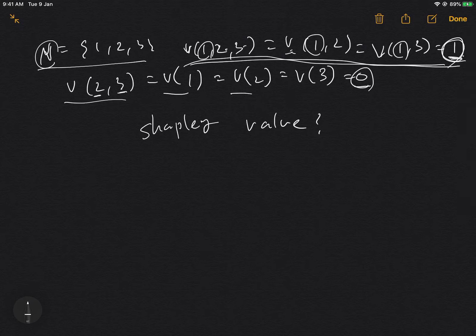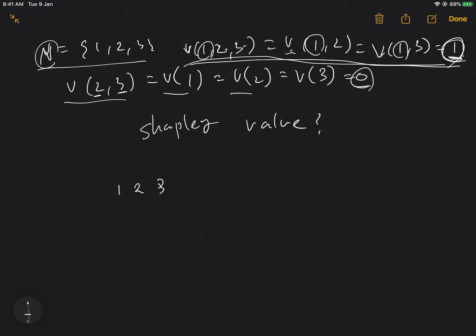First, we consider all possible orderings of the players. You can order players one, two, three in any arrangement: one-two-three, one-three-two, two-one-three, two-three-one, three-one-two, or three-two-one.